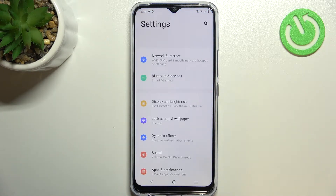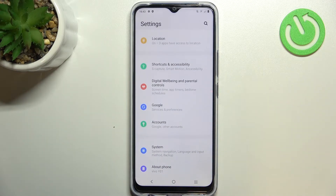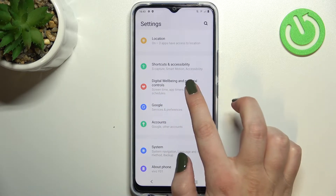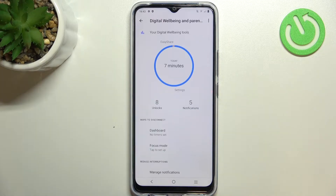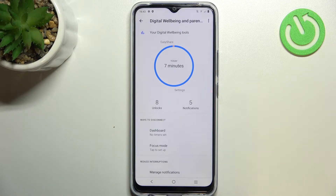First of all, let's enter the settings and here we have to scroll down to the very bottom to find Digital Well-being and Parental Controls. Of course, if you enter this option for the very first time you will have to pick if you'd like to enter Digital Well-being or Parental Controls.